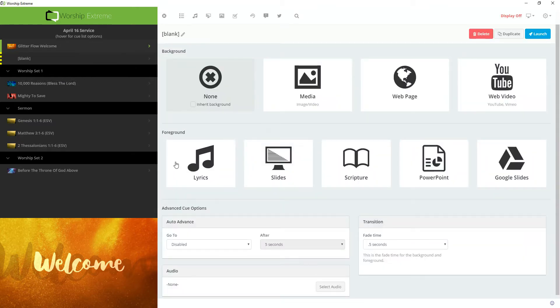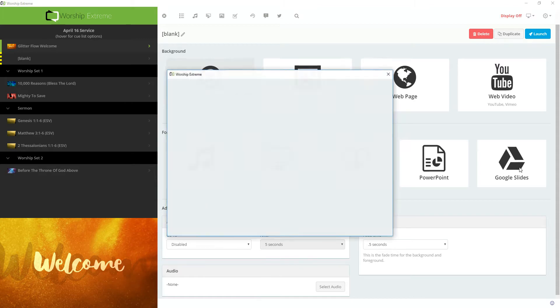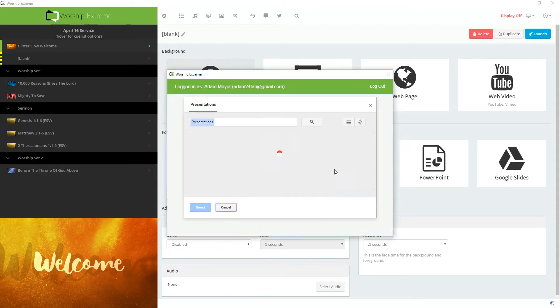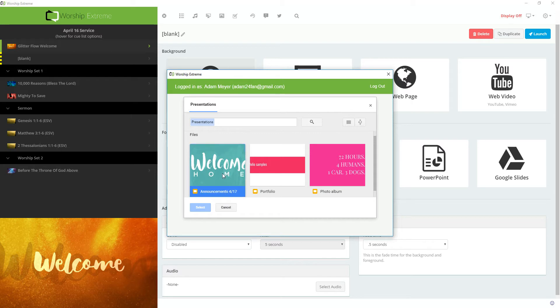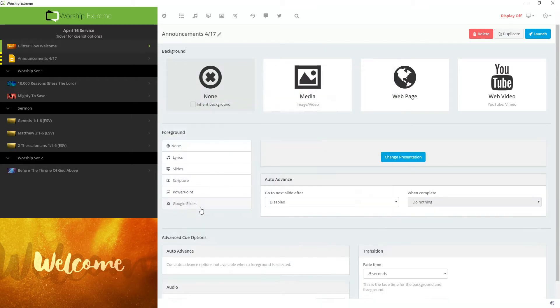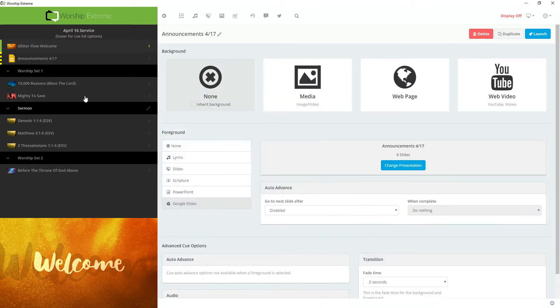Under Foreground, I'm going to select Google Slides. I'm already logged in, so you can see I have three Google Slides presentations to choose from. I'm going to choose my Announcements and press Select. And you'll notice that this queue now has the name of my Google Slides presentation with the Google Slides logo.